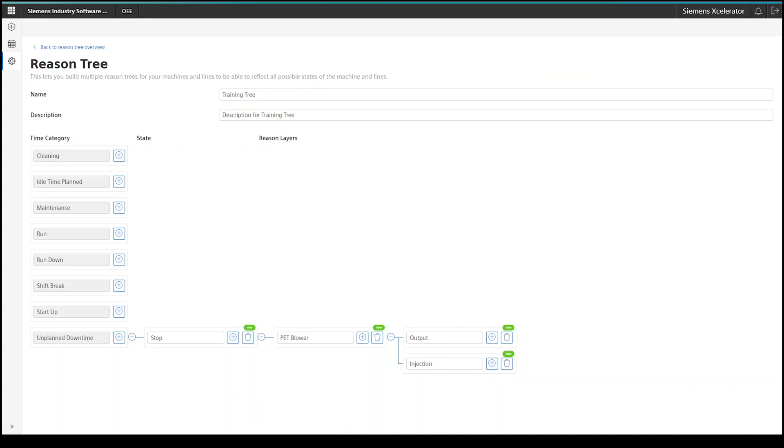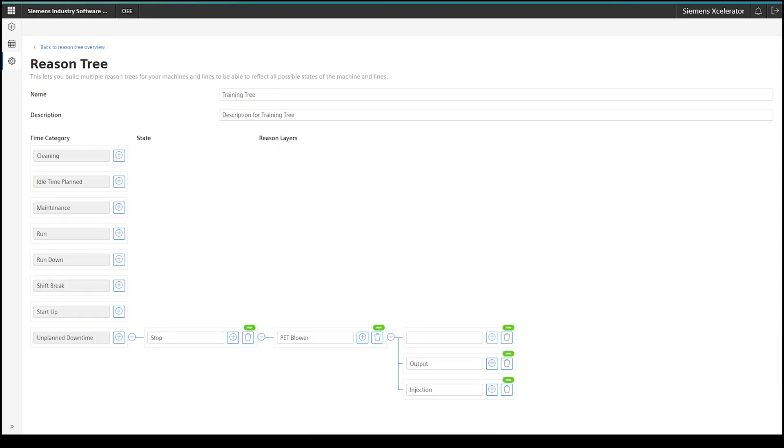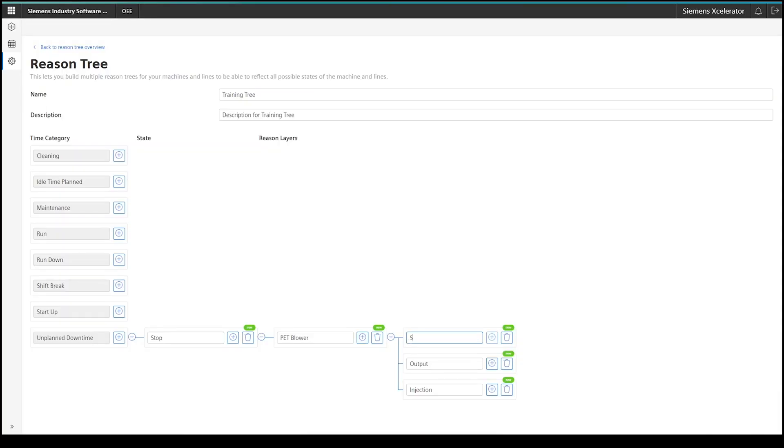Starting from that one, I will start to add further layers to describe the issue details. As you can see, I added four further reason layers on the second level, namely injection, output, safety related and supply chain.